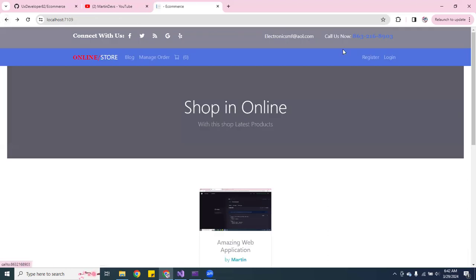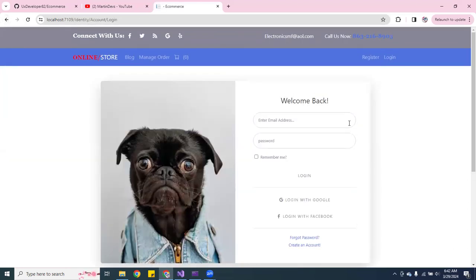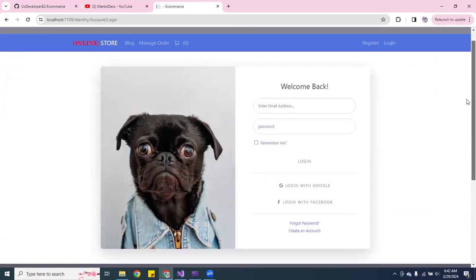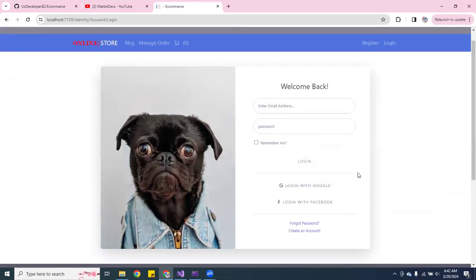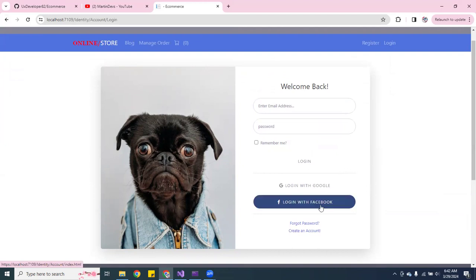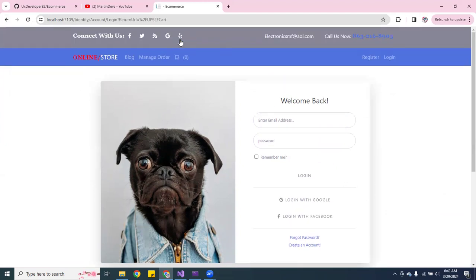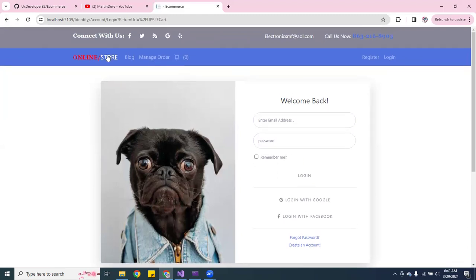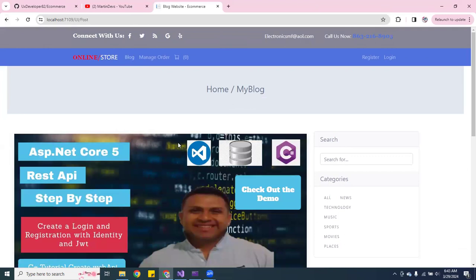I gotta fix this here. You can log out and you can register. Even the register - I gotta fix that. You can log in. So yeah, see you can log in. You can log in with Google, with Facebook. Okay, so we have that. It won't let you log in - I mean it won't let you go to the cart unless you logged in. It won't let you manage the order.